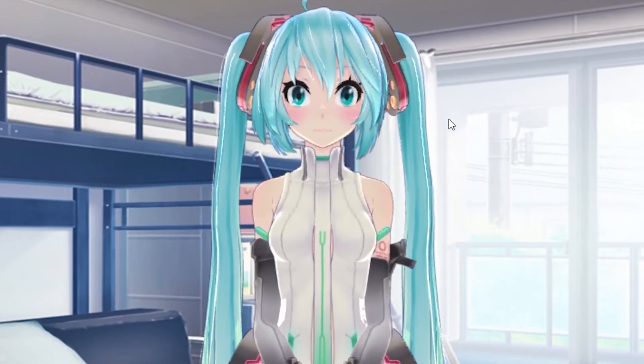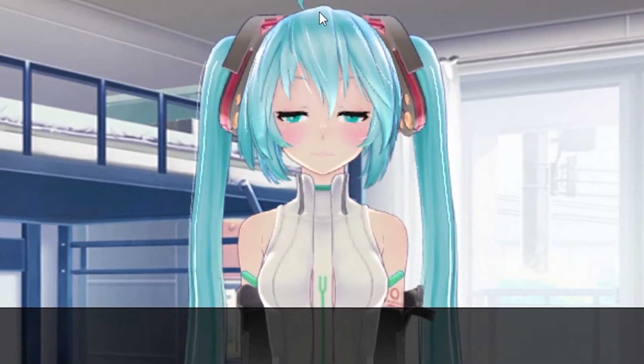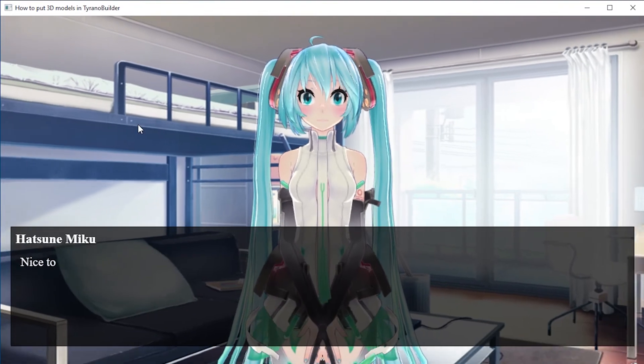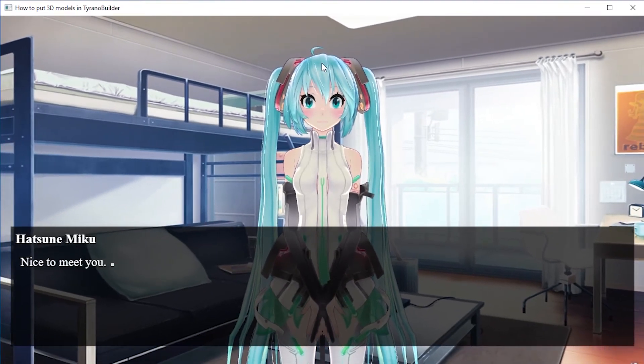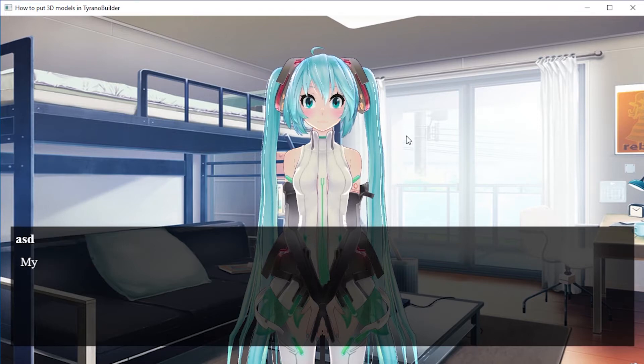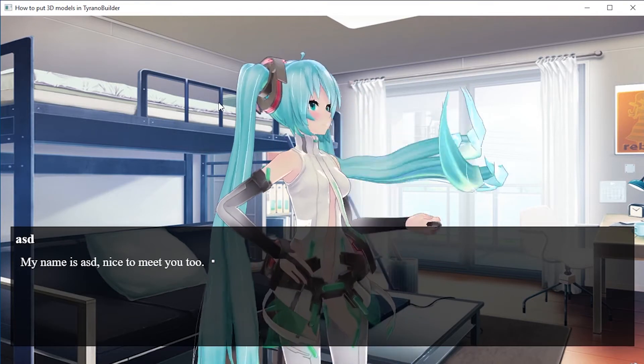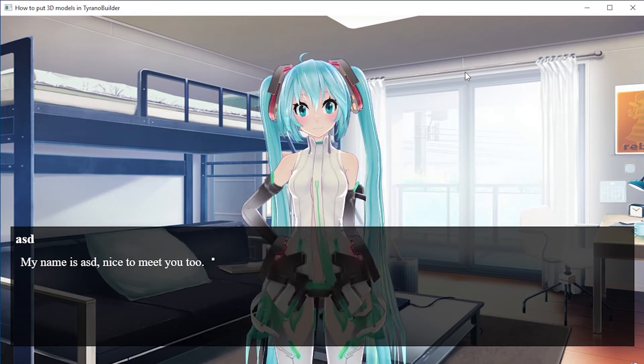Hello and welcome. This is a Tyrano Builder game. It has a background image, it has sounds, music, it has this 3D model. Often they have 2D pictures of characters, but this one has 3D models. It doesn't matter. The method I'm going to show you is going to work for all Tyrano Builder games.